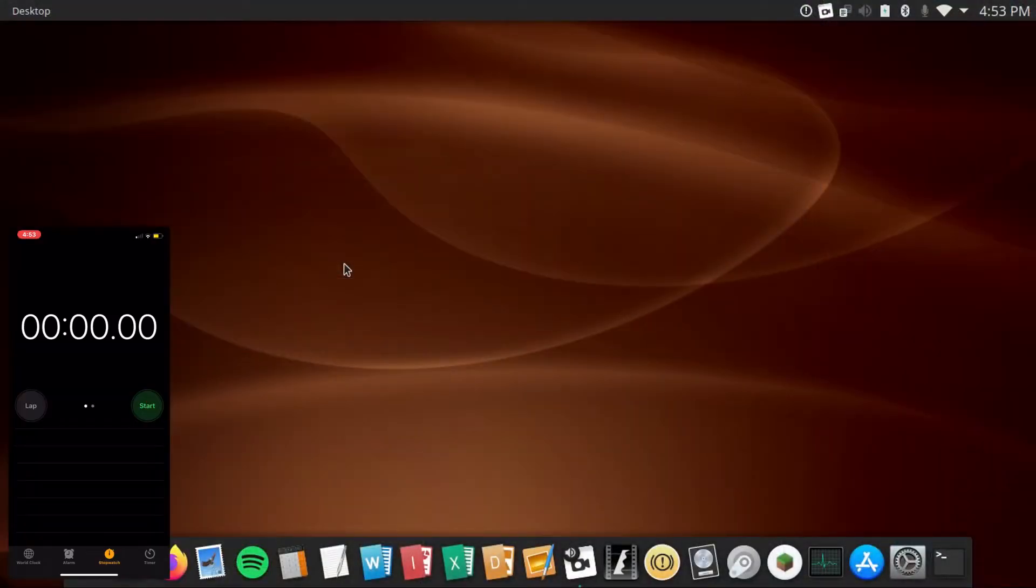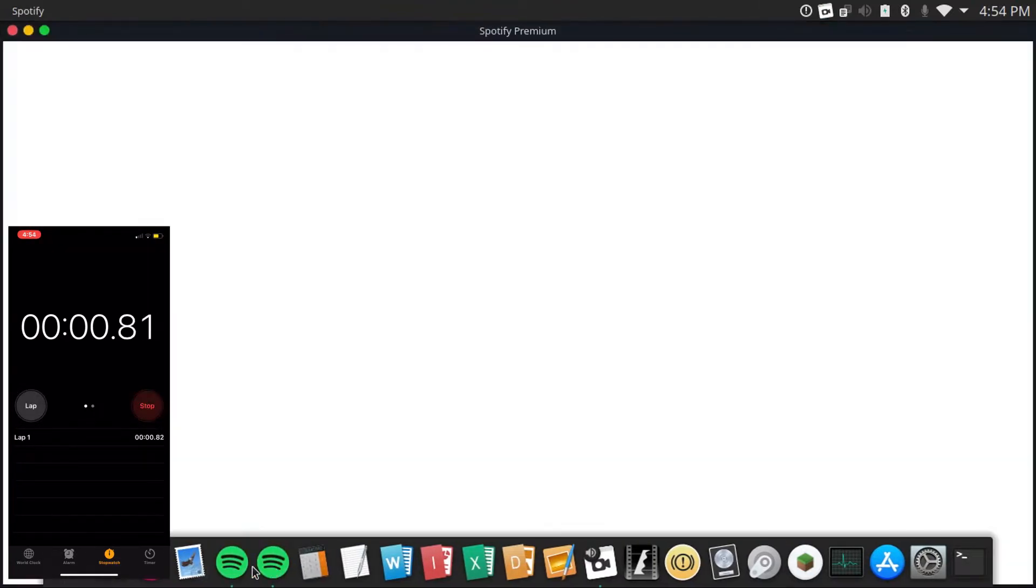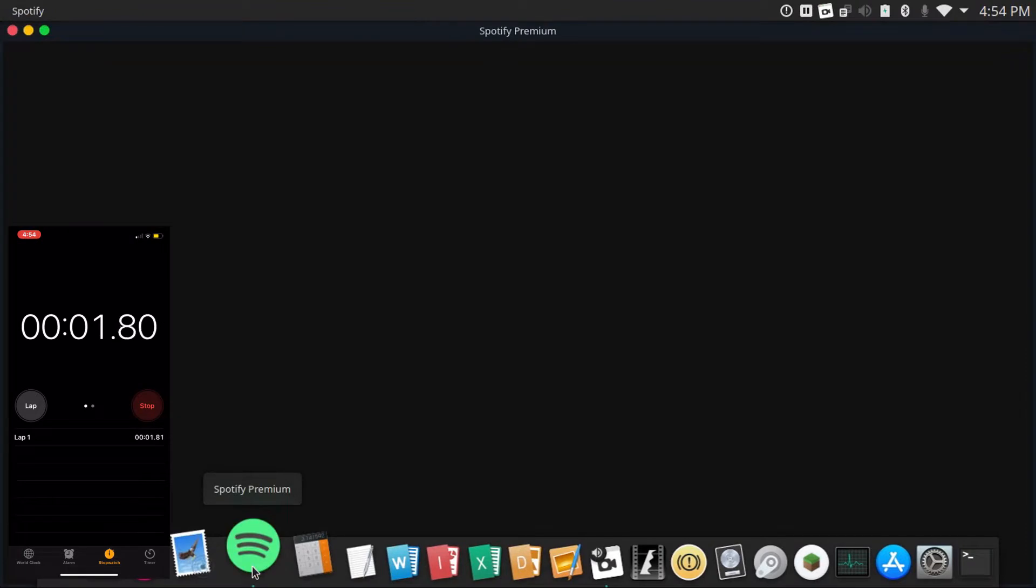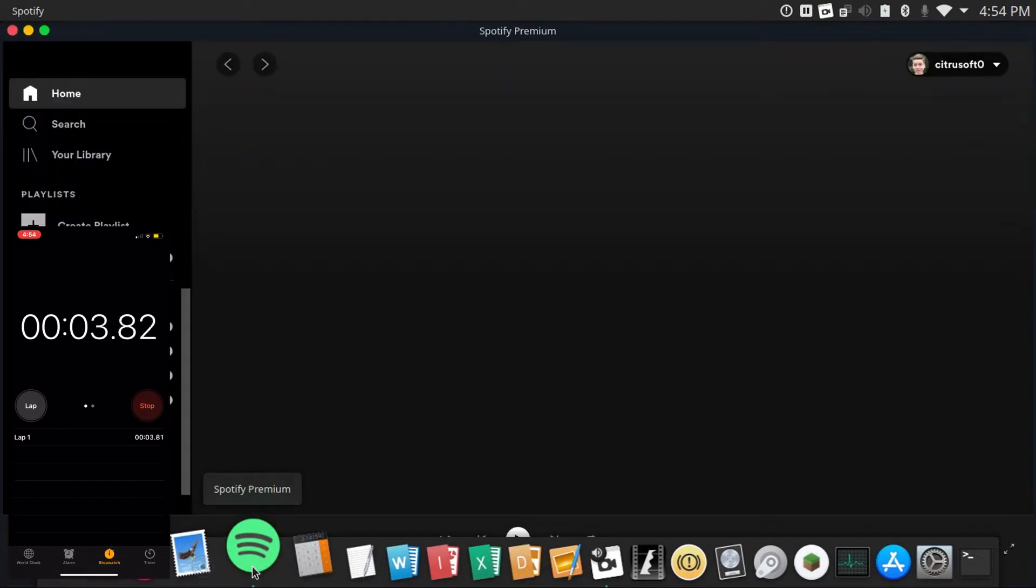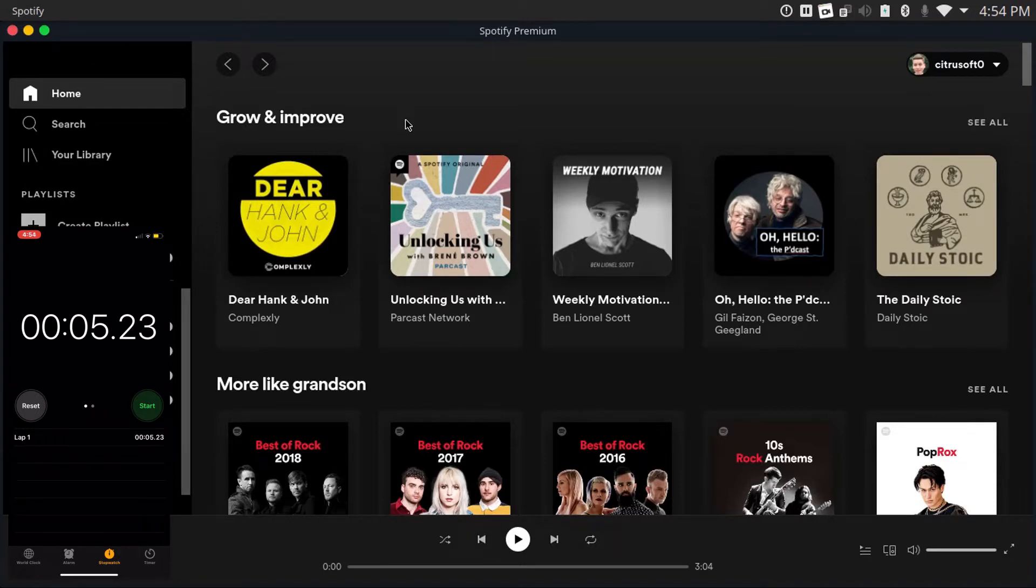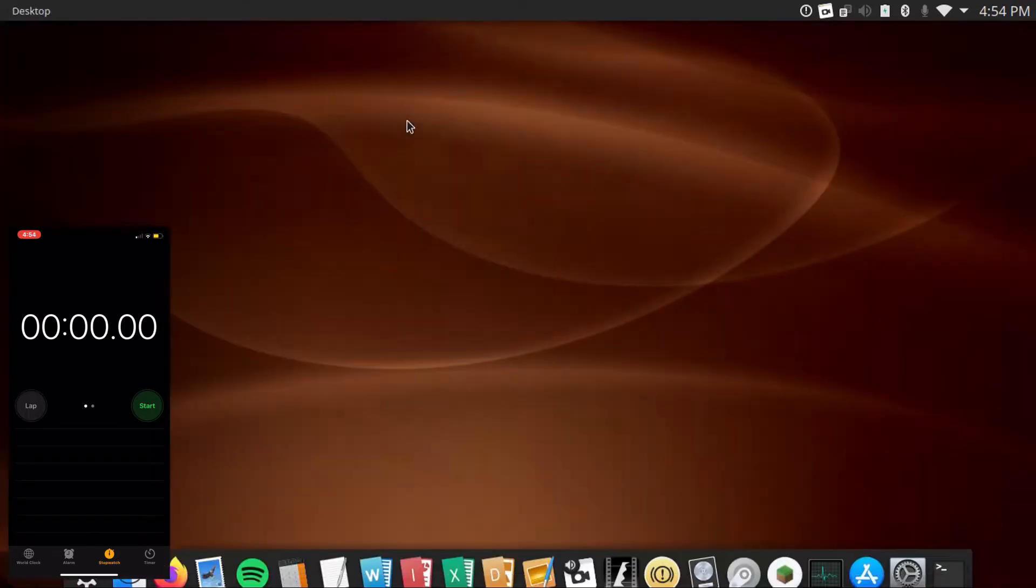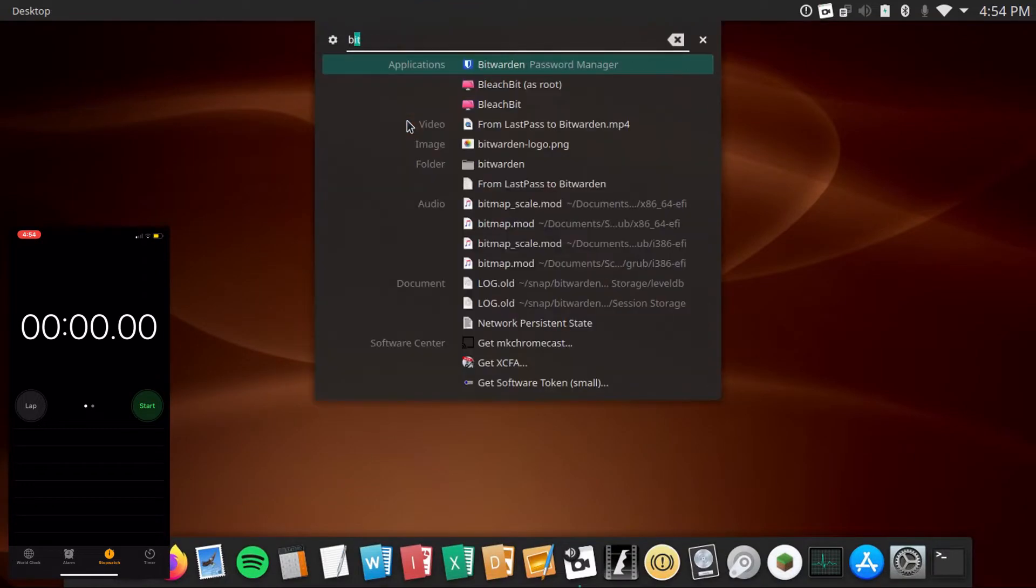All right, so now I'm gonna go open up the Spotify snap and see how long that takes to run. So, ready, set, go. Okay, so, not too bad. About five seconds. It is a bit of a heavier app. I'm gonna go reset this and then try with the Bitwarden snap.